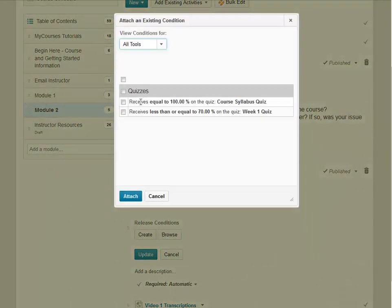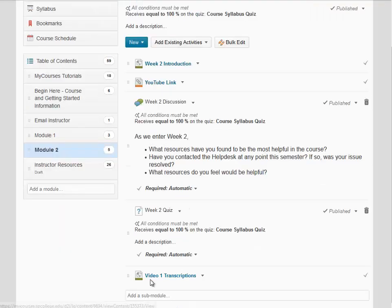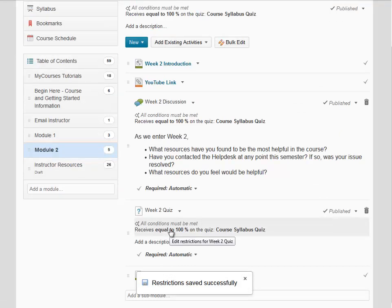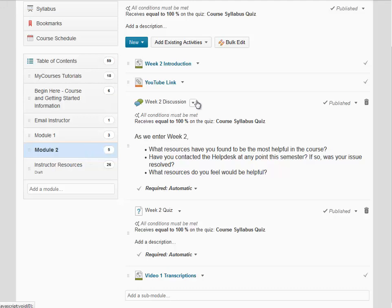The good thing about release conditions is that when you copy the course over for your next semester, once you set these up, the conditions will copy with the course. So you should only have to do this the first semester unless you make any changes to the content or the navigational flow of the course. The conditions will copy with you each term when you copy the course. You would just repeat those steps for all of the modules in your course that you want impacted by this particular release condition.